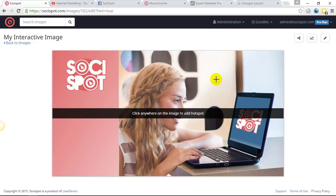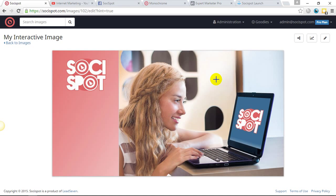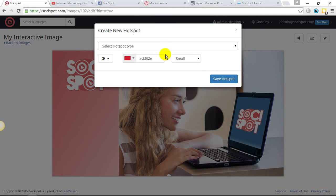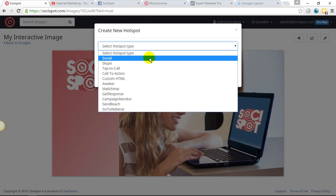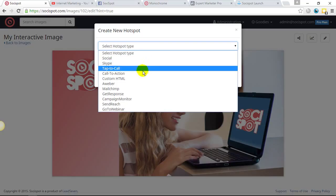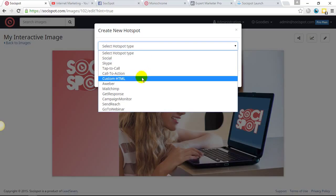So once I choose where I want to add our hotspot, I simply click my mouse. I select the hotspot type. As you can see, we have social, Skype, tap to call, call to action, custom HTML.